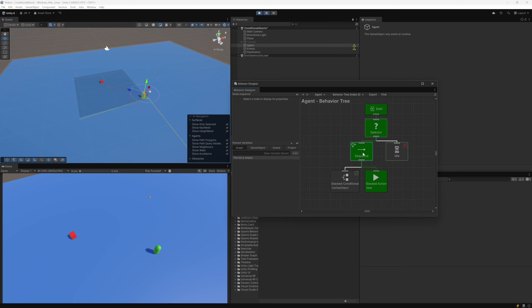The self abort type will occur as long as there is an active task within the current branch of the conditional abort that is set. You can use the icon arrows as an indicator for how the conditional abort will re-evaluate. Lower priority has an arrow pointing right, meaning any lower priority branch. The self abort has an arrow pointing down, meaning any task within the current branch will cause the conditional task to re-evaluate.